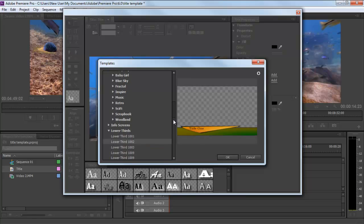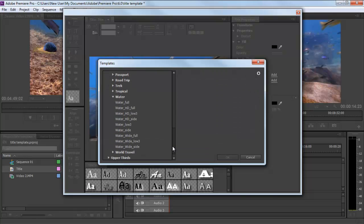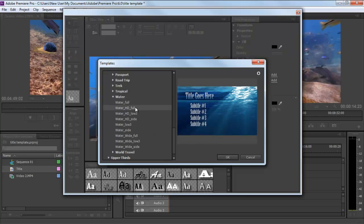For this tutorial, we will be moving in the Water category and choosing a Subtitle preset for the clip.